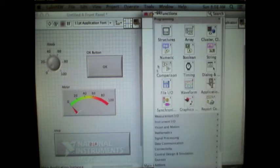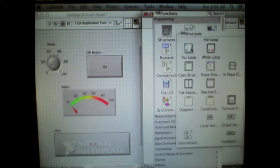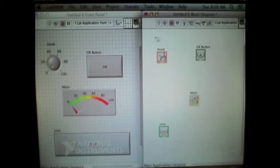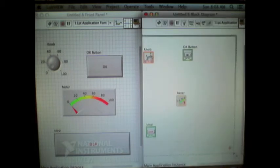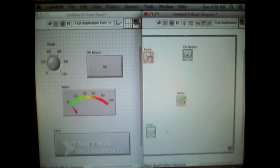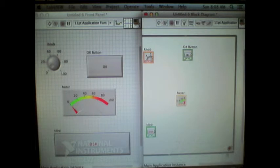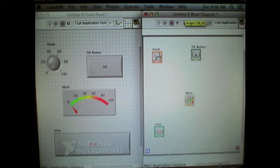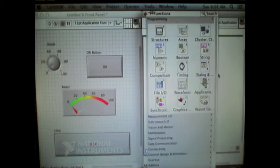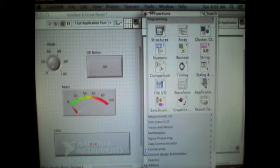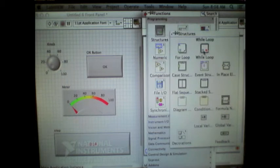As each was added on the block diagram, I can then start to wire these together, creating the code and the functionality of how my program will actually execute.